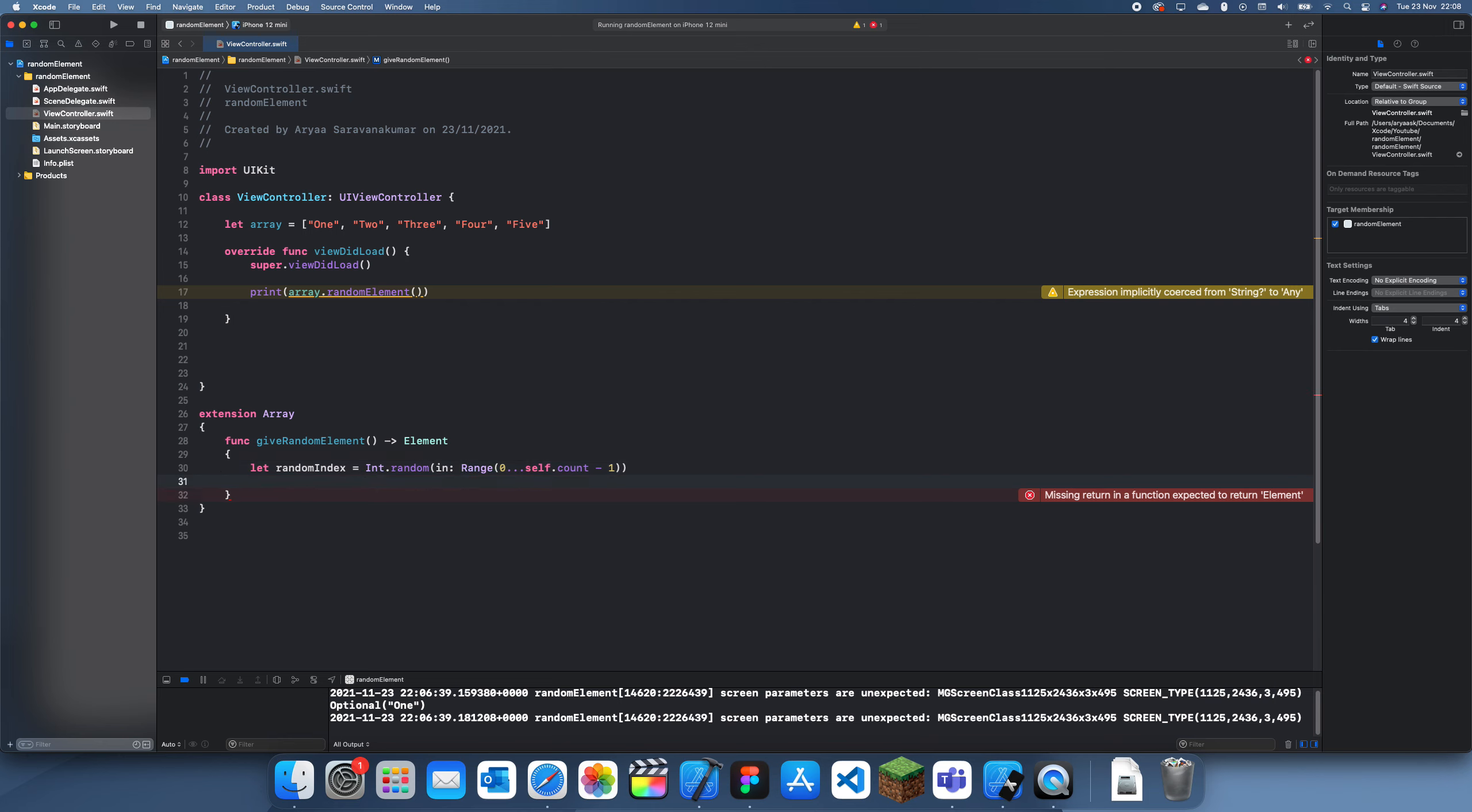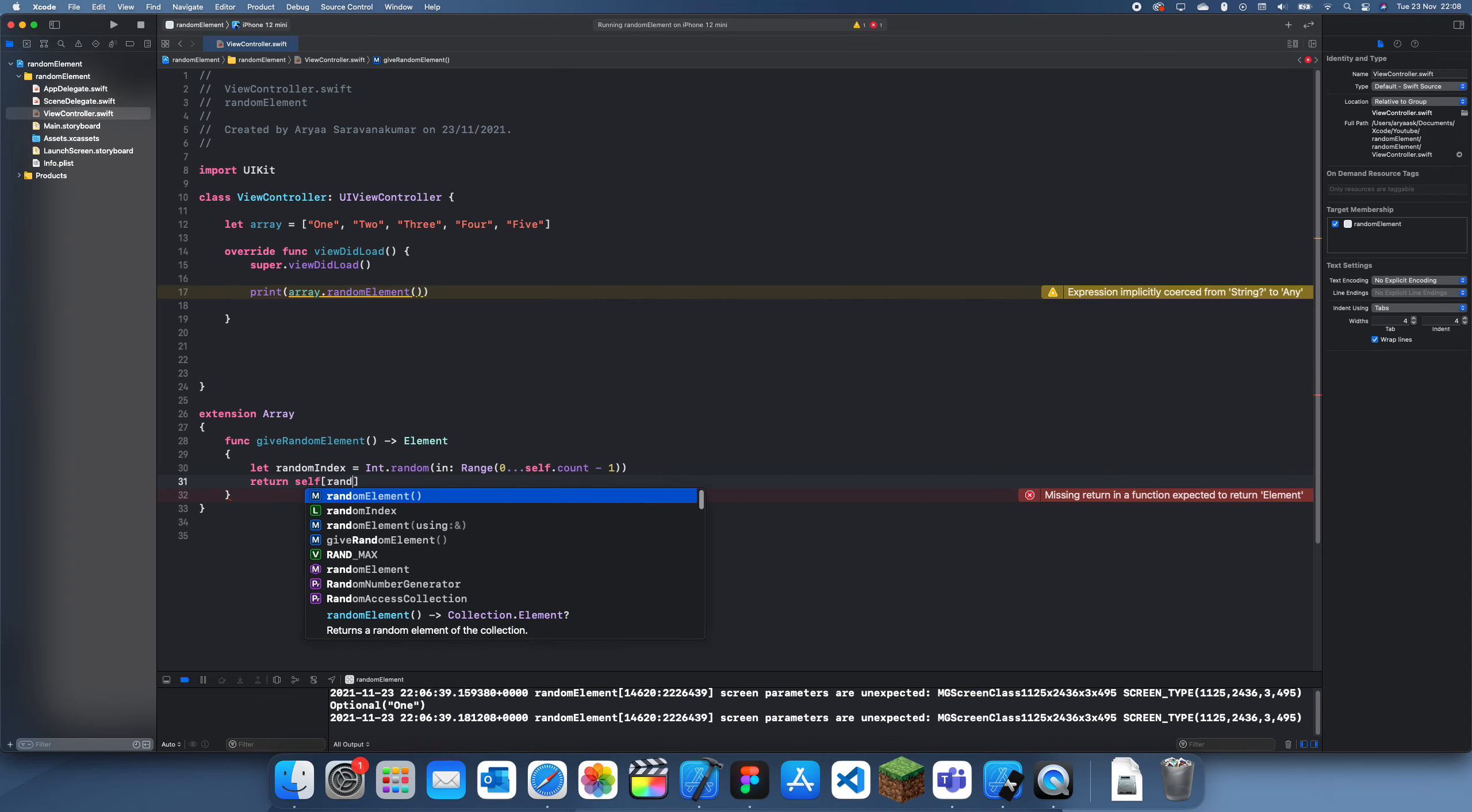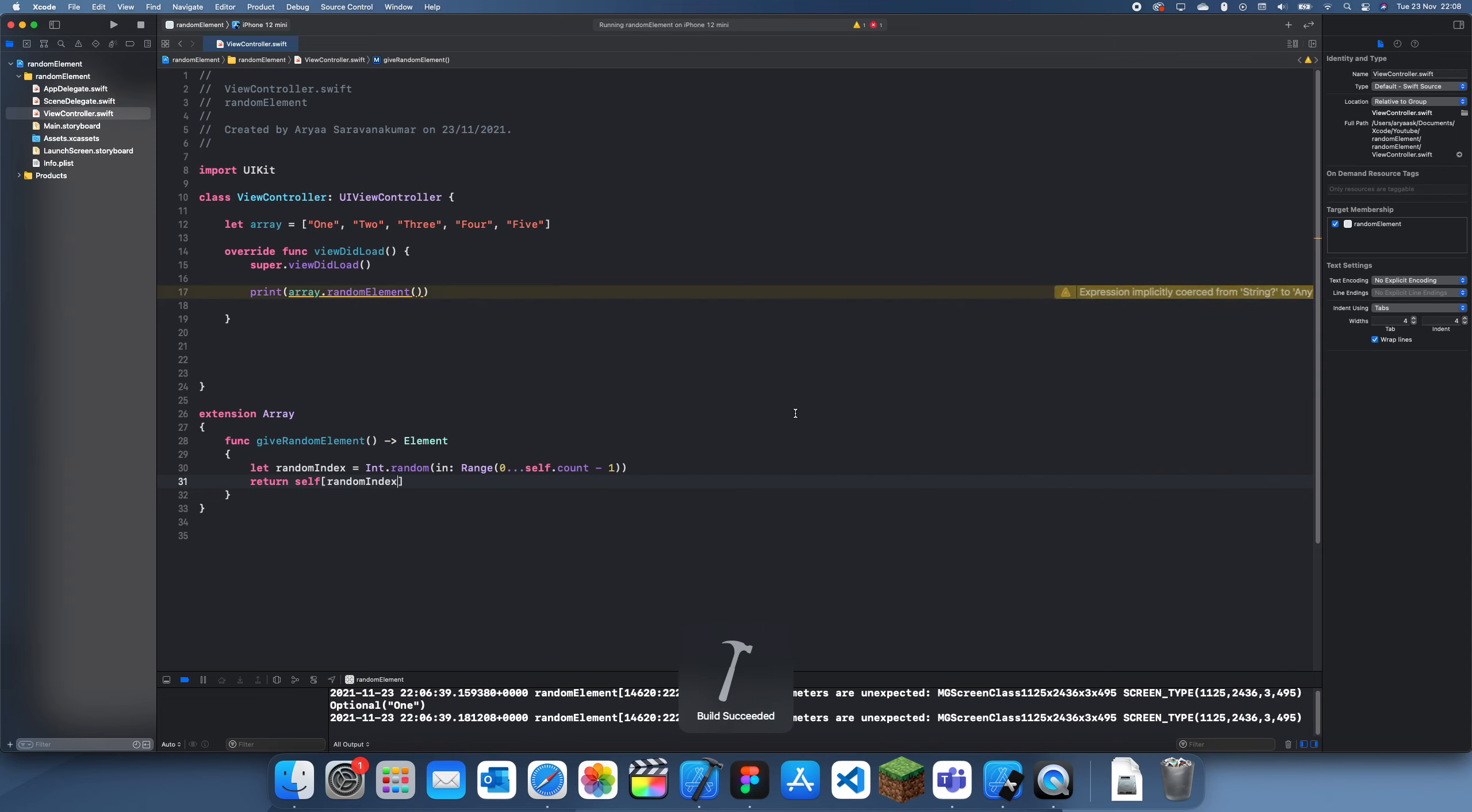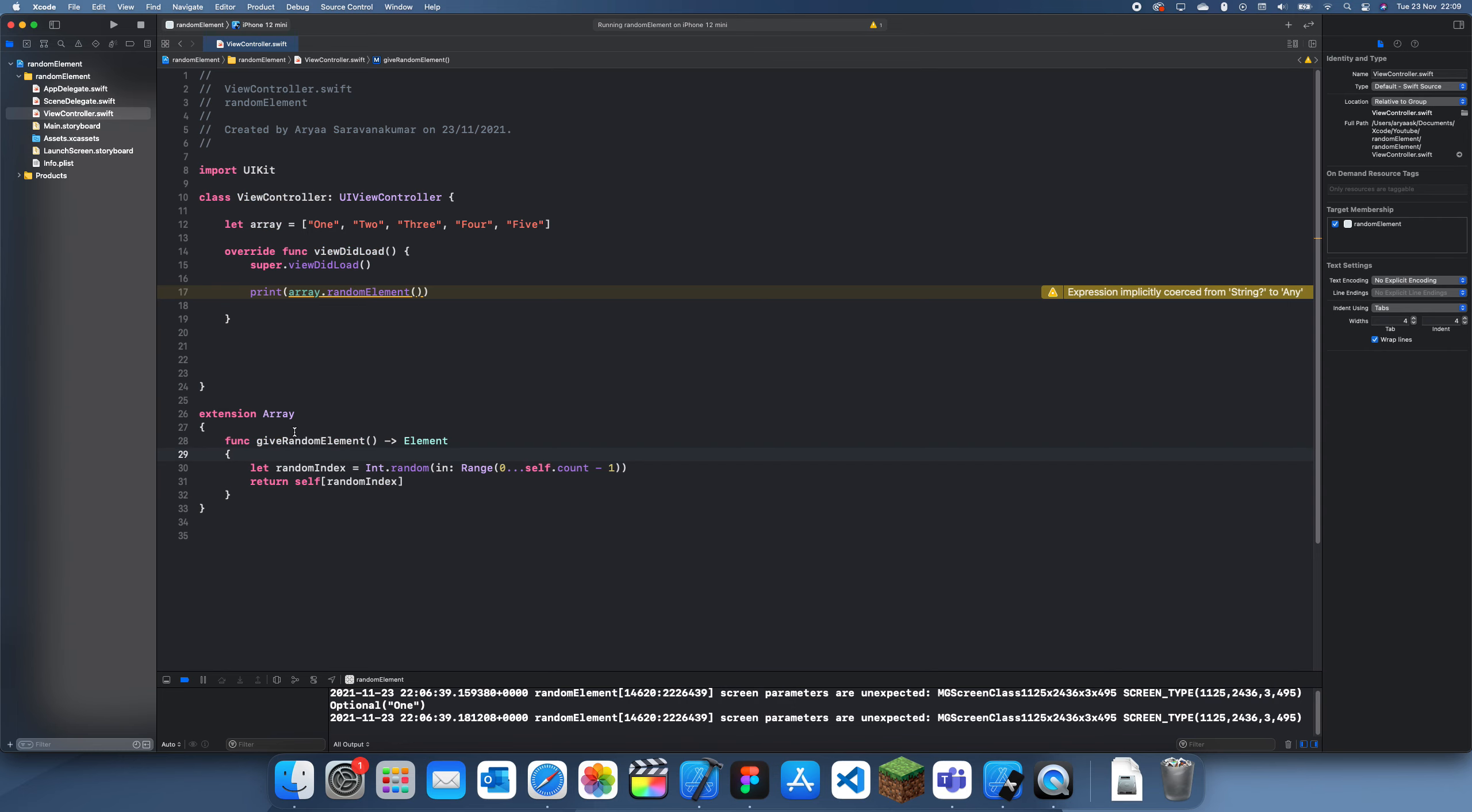But once we've done that, all we have to do is return self[randomIndex], and what that should return is a random element. So if we do array.giveRandomElement, and this is our function, let's just see what it returns.